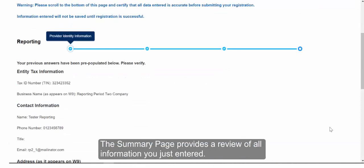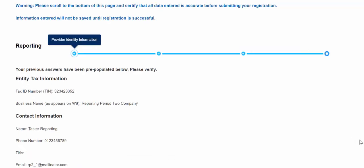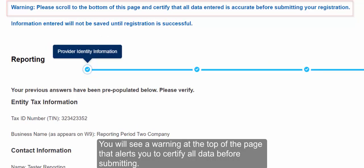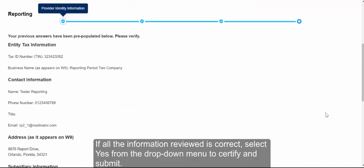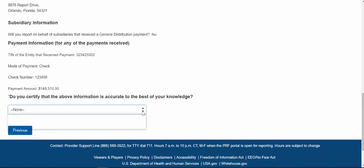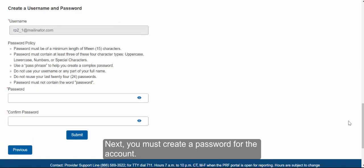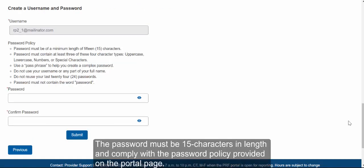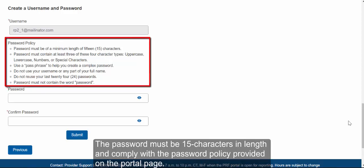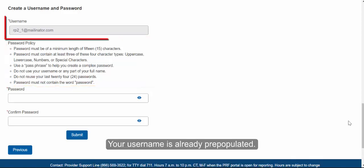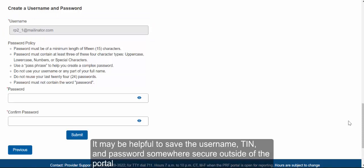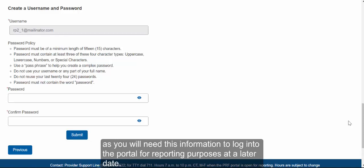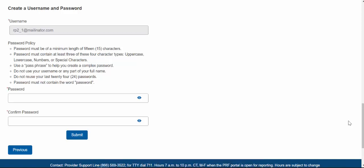The summary page provides a review of all information you just entered. You will see a warning at the top of the page alerting you to certify all data before submitting. If all the information reviewed is correct, select Yes from the drop-down menu to certify and submit. Next, you must create a password for the account. The password must be 15 characters in length and comply with the password policy provided on the portal page. Your username is already pre-populated. It may be helpful to save the username, TIN, and password somewhere secure outside of the portal, as you will need this information to log in for reporting purposes at a later date. When done, click Submit.